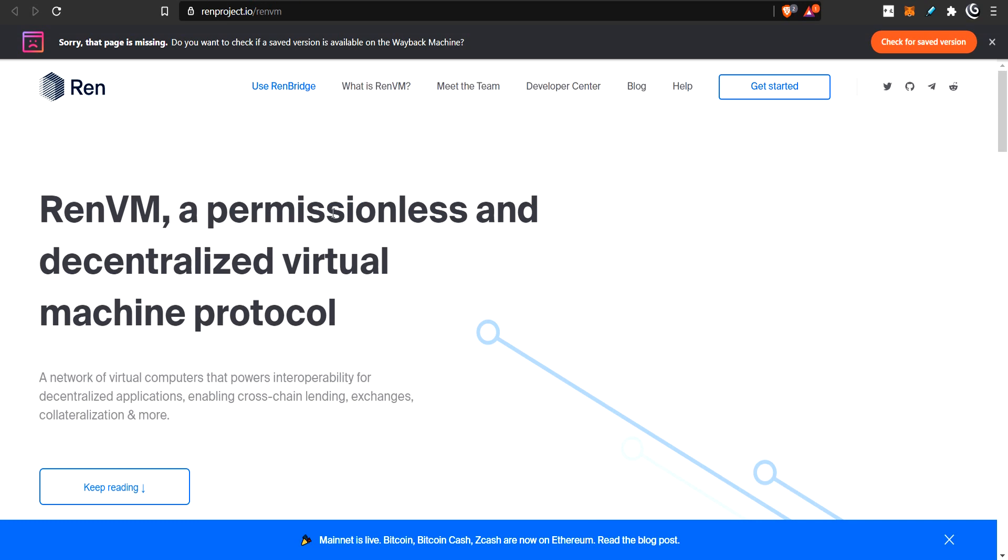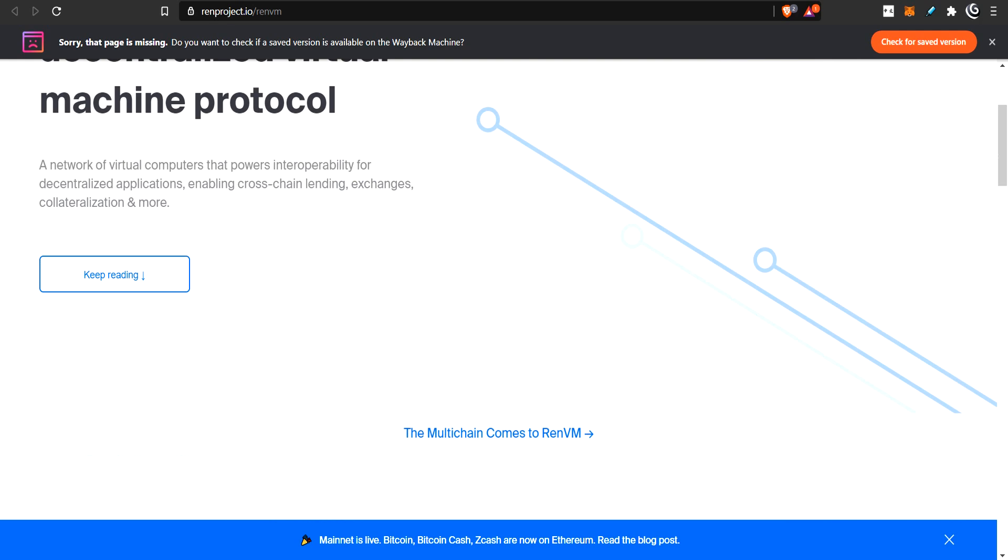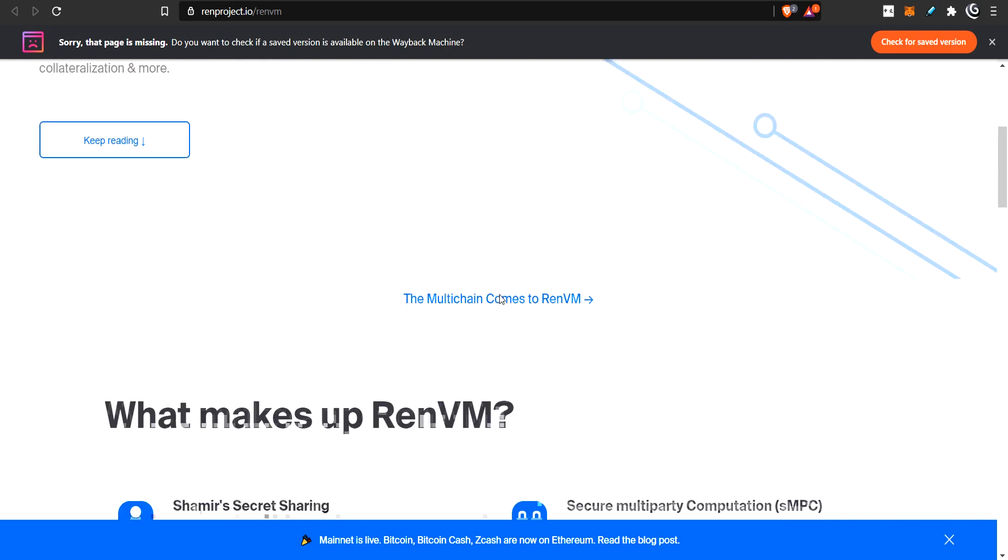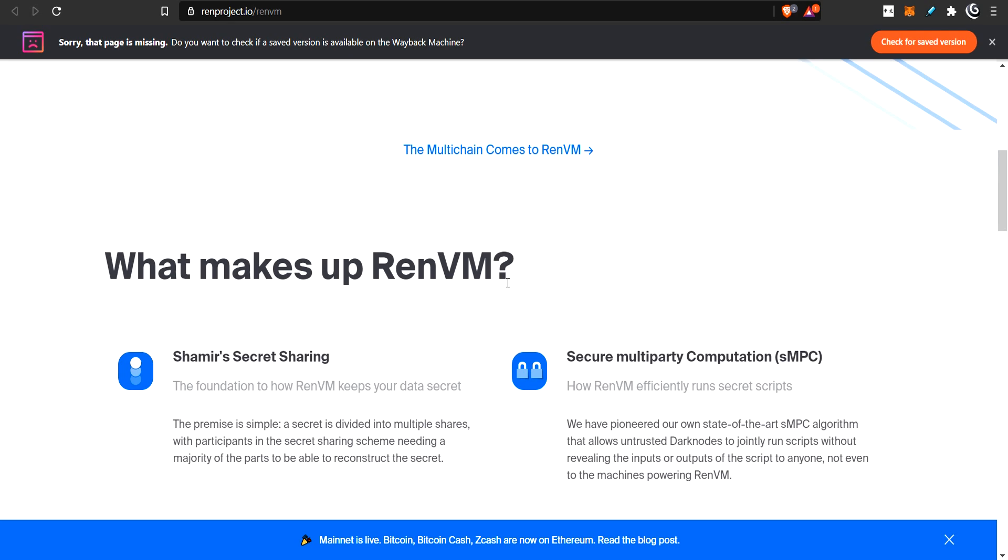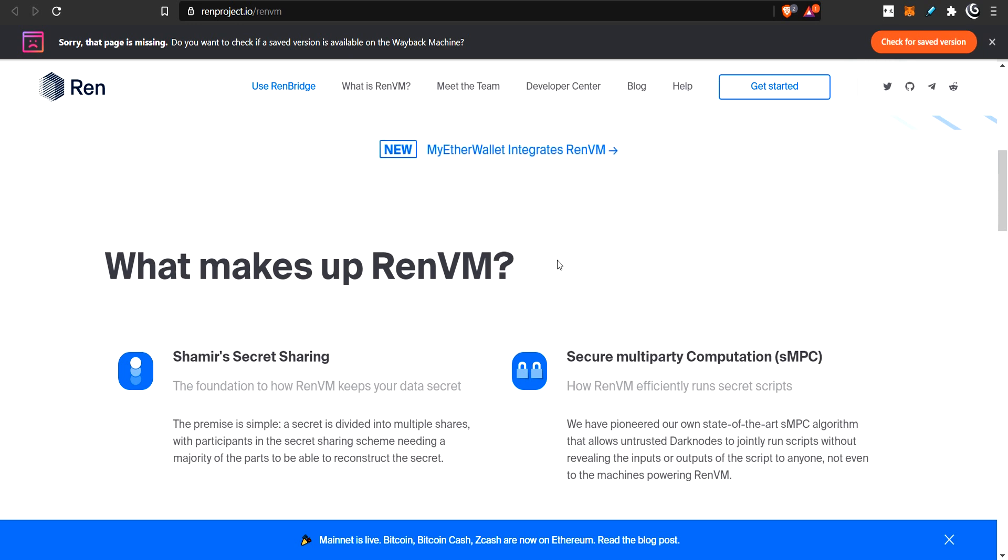The REN project is much more different than that. Again, it's custodial, like you send your Bitcoin to them, they hold on to it securely, and then they issue you a REN BTC. Now, the way that they hold on to it, it's not a single entity. It's not a person or a company. It's not a computer, a single computer, or a bunch of computers inside an office.